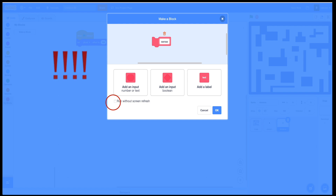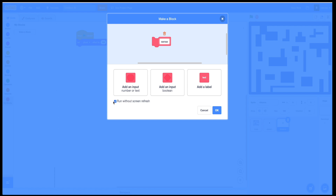Here is one very, very important detail. You need to click on this checkbox: run without screen refresh. If you do not do that, your program won't work, because after each single calculation it will be refreshing the screen, which takes a long time compared to math operations.